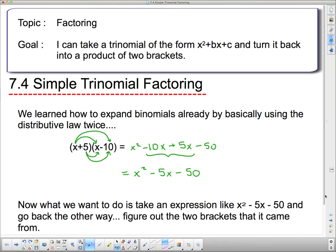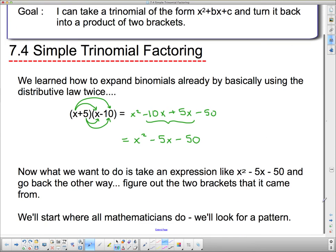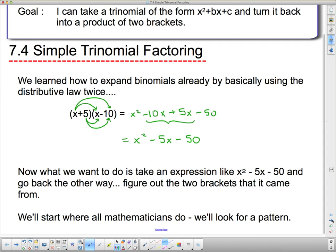So now what we're going to do is take an expression like x squared minus 5x minus 50 and turn it back into the two brackets it came from, if we didn't know what those brackets were. We're going to start where all mathematicians do and look for a pattern.